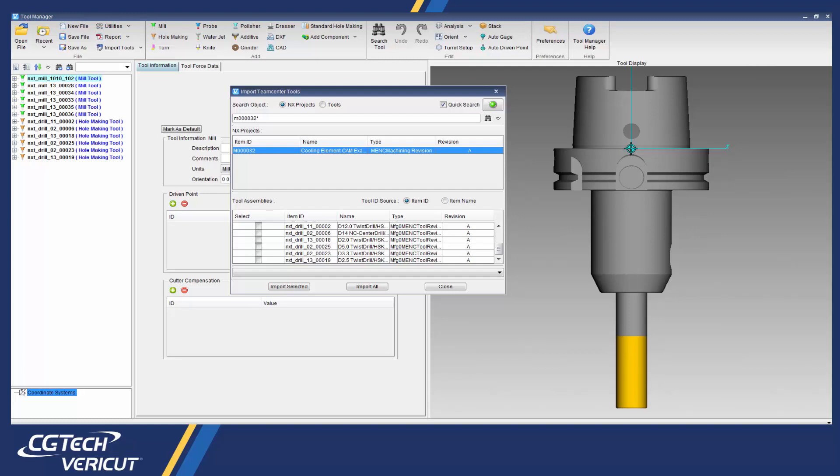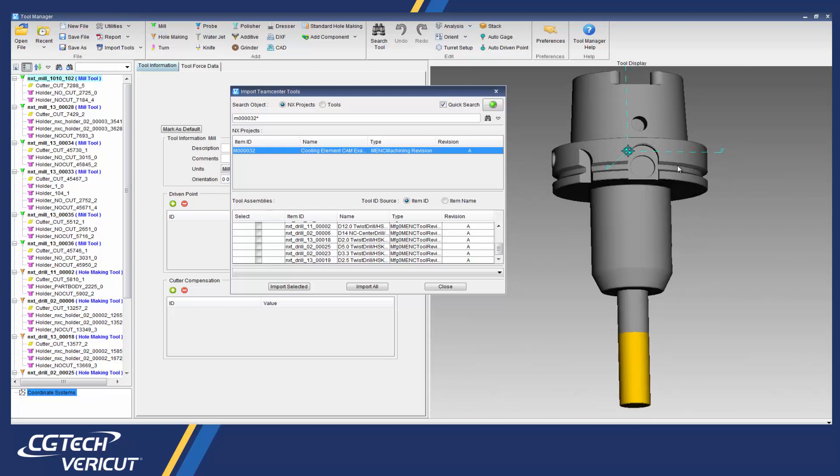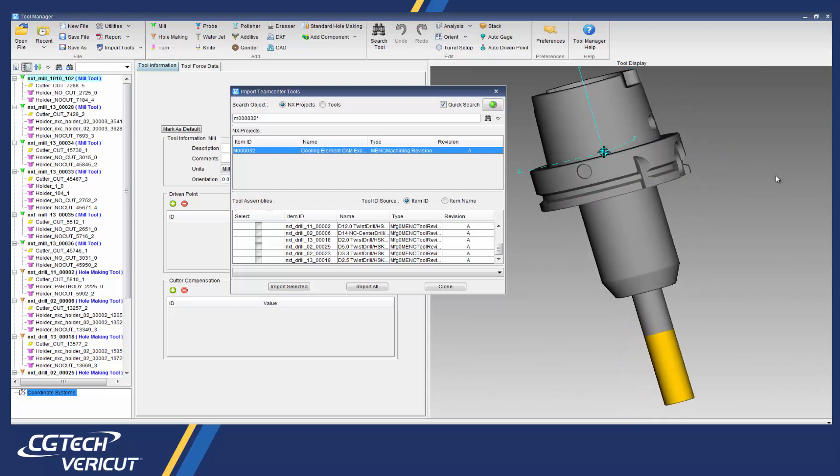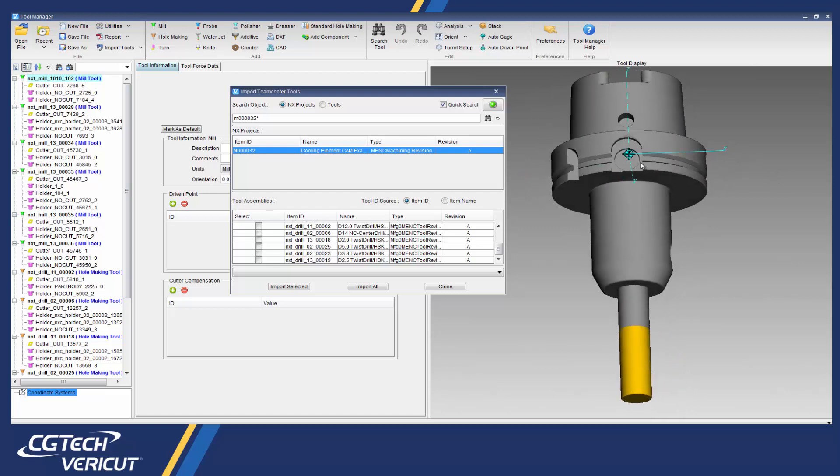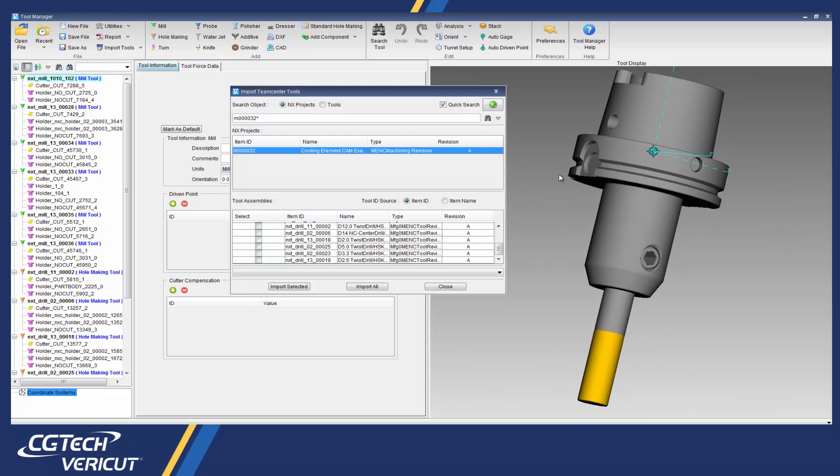The Teamcenter interface connects Teamcenter PLM and Vericut to help you reuse existing 3D cutting tools for your simulation. It allows the user to reference tooling stored in Teamcenter without the need to create external, uncontrolled copies of 3D models which creates a much more efficient process.